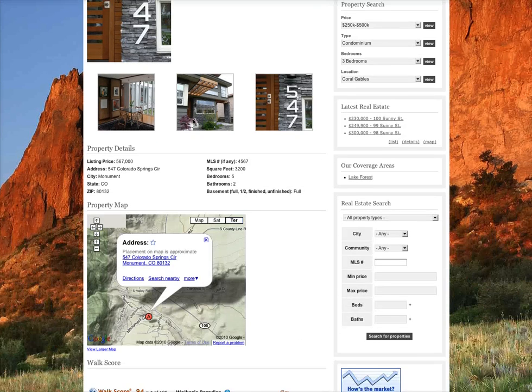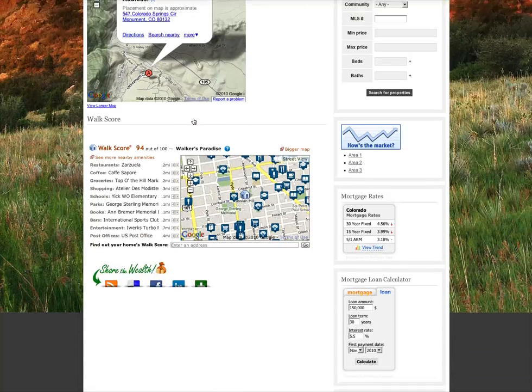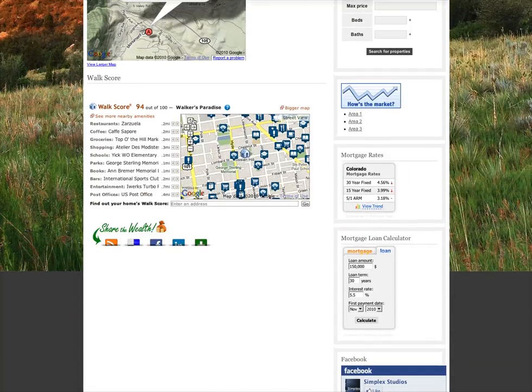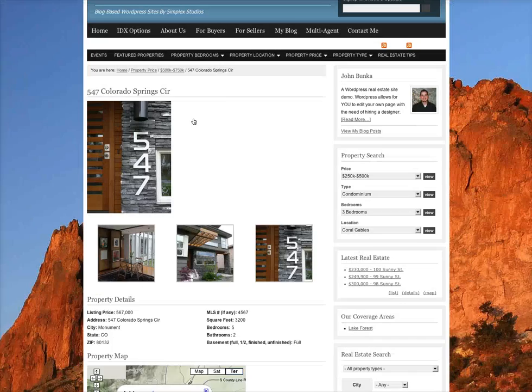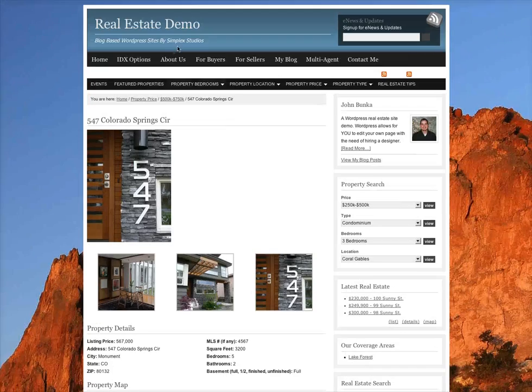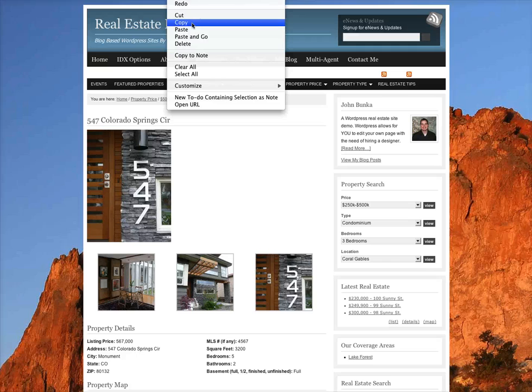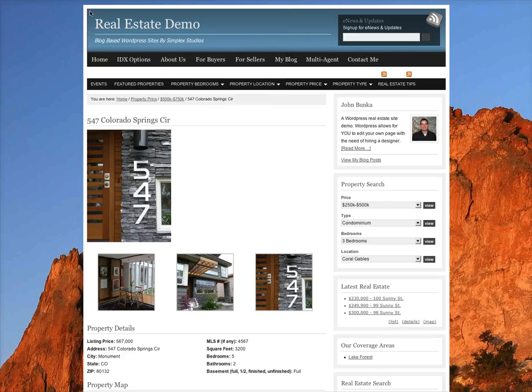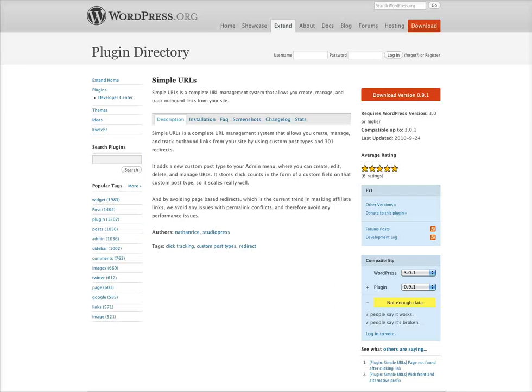This is a demo property site with a really long URL. We're going to copy the URL by right-clicking and clicking copy.